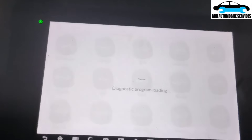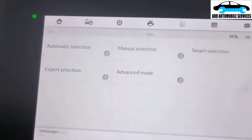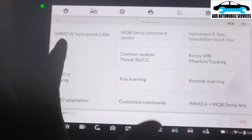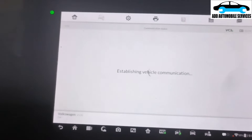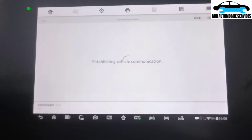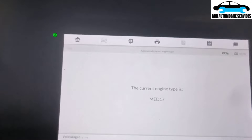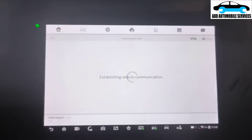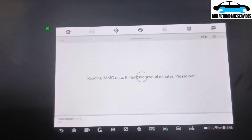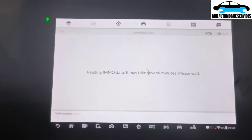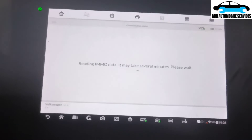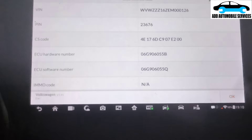Now go to ECU OBD then auto detect, so I can see if it will be able to detect the type of ECU on this vehicle. The ECU is MED - so I'll wait for it to do the IMMO data and save my information. It's MED17.7 - so I'll watch, and after it's done I'll save the IMMO data. It can be done on vehicle in a minute or two.